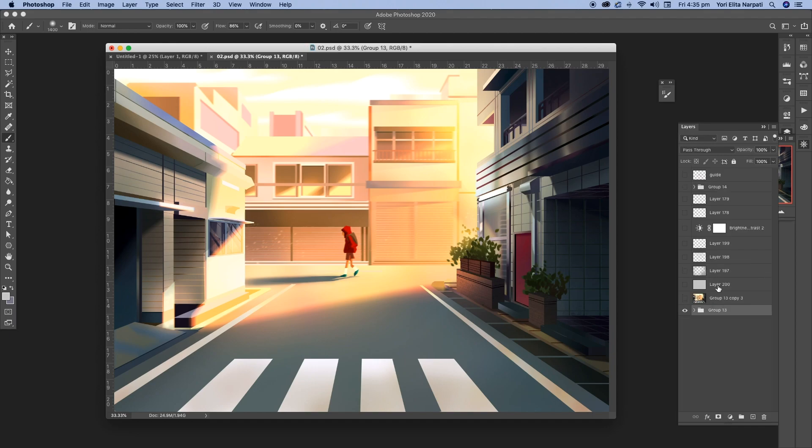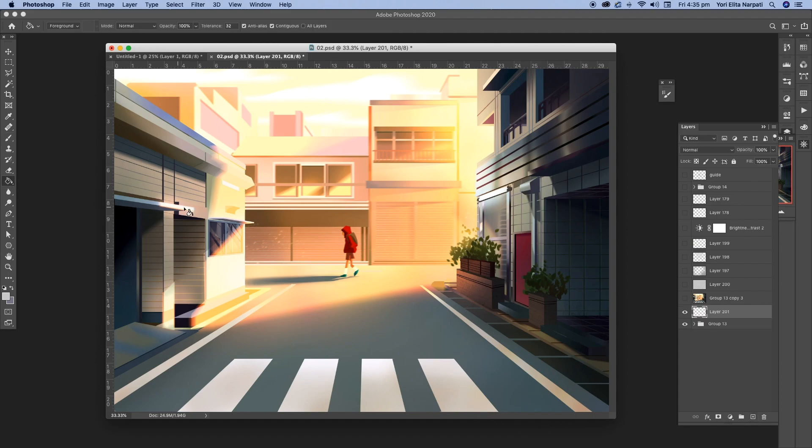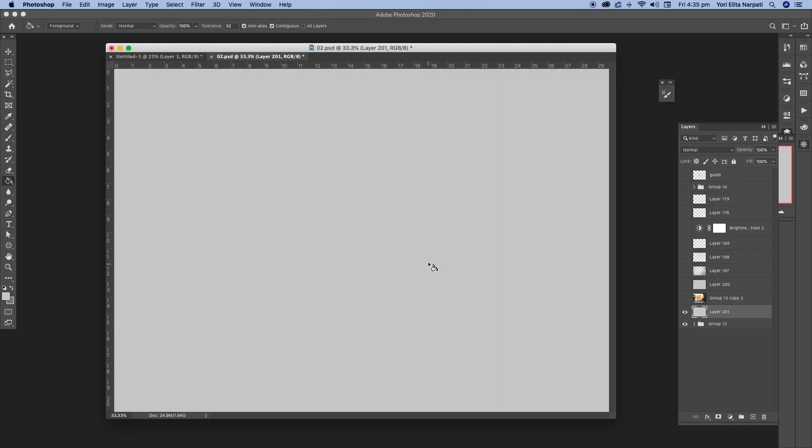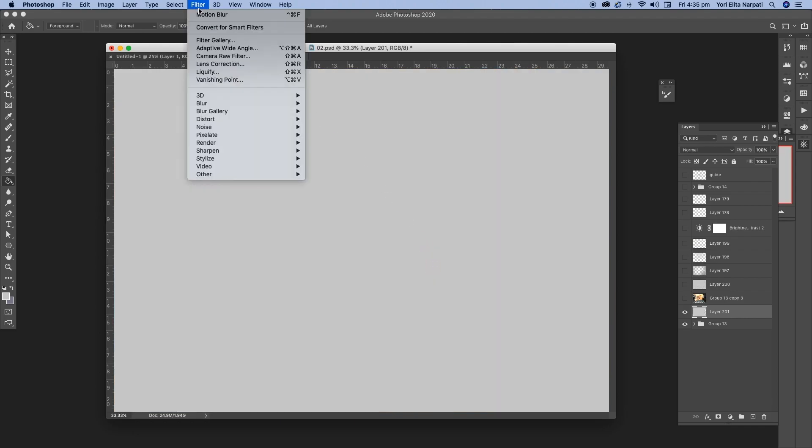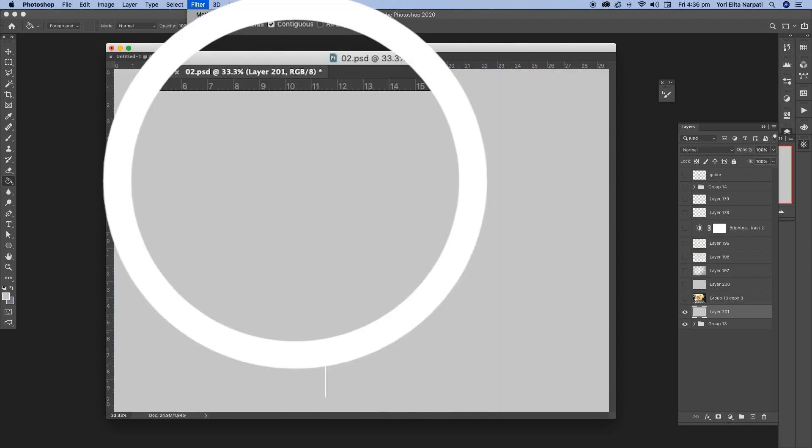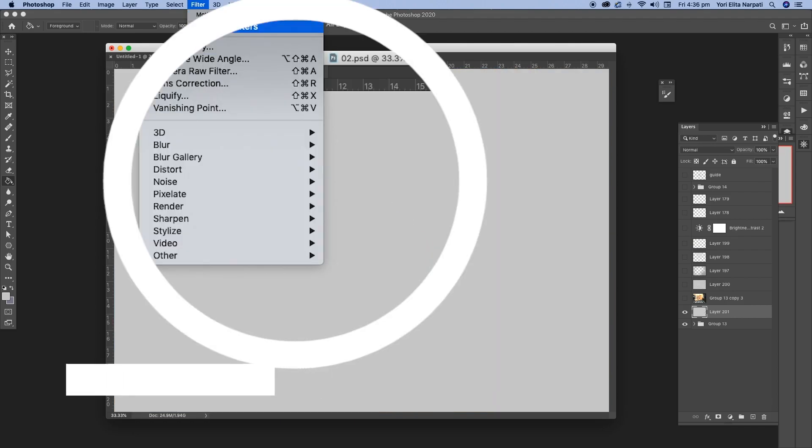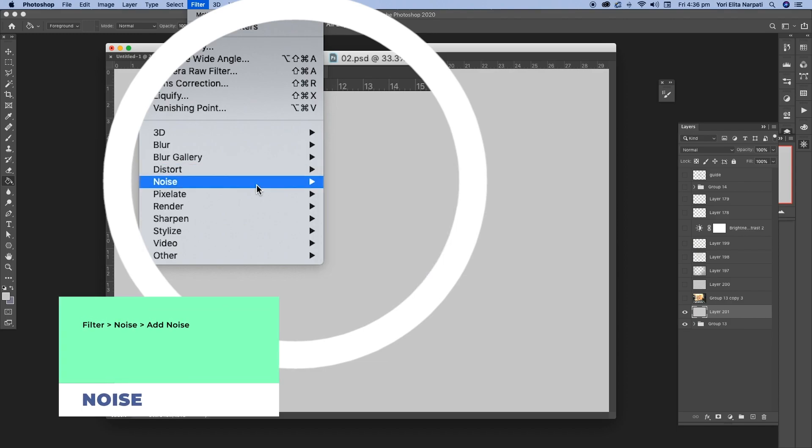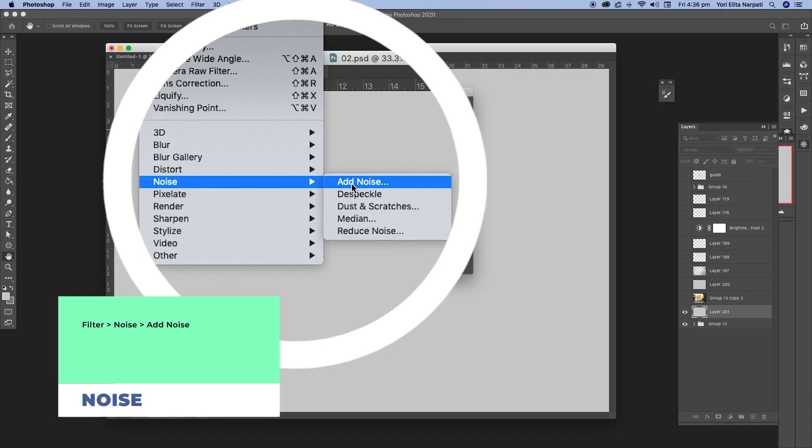And then another thing that I like to do is I like to add in noise, just adding a little bit of texture. I can just create a new layer and fill it in with just a gray color. And then I go to filter and then noise and then add noise.